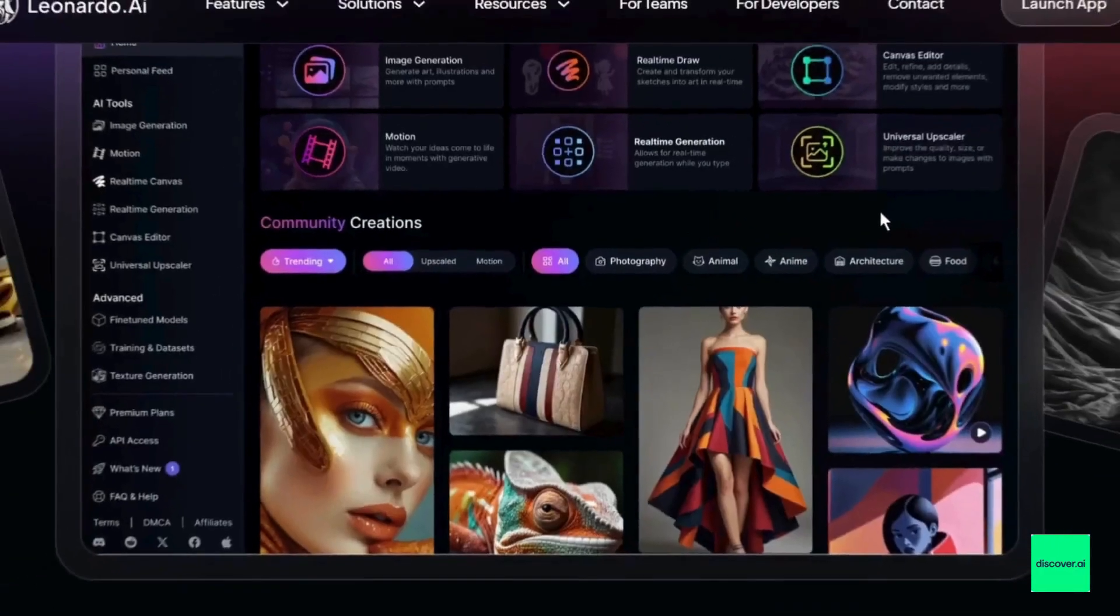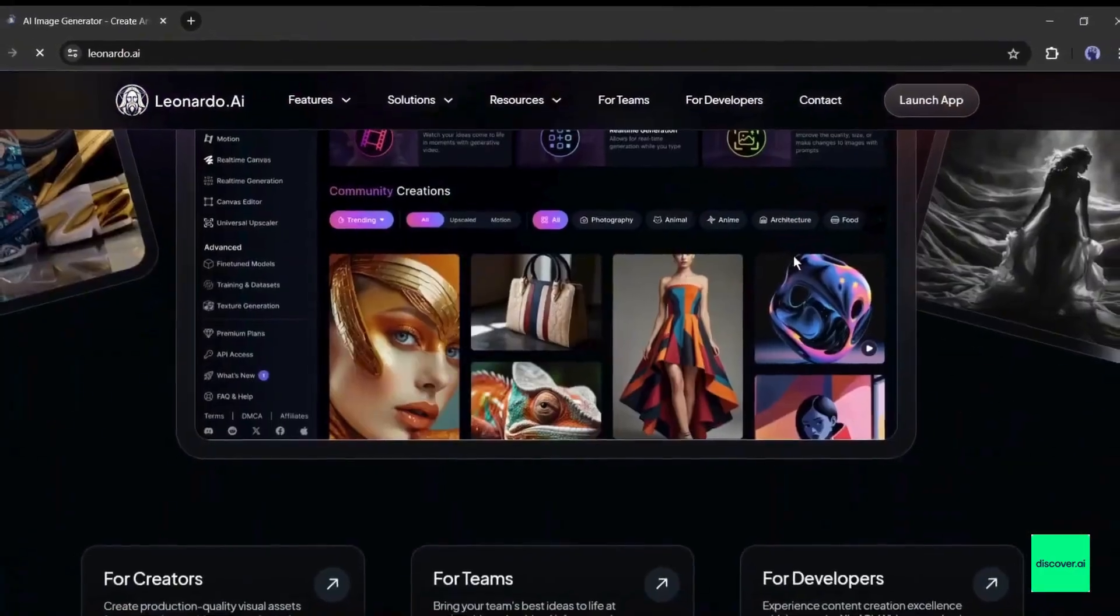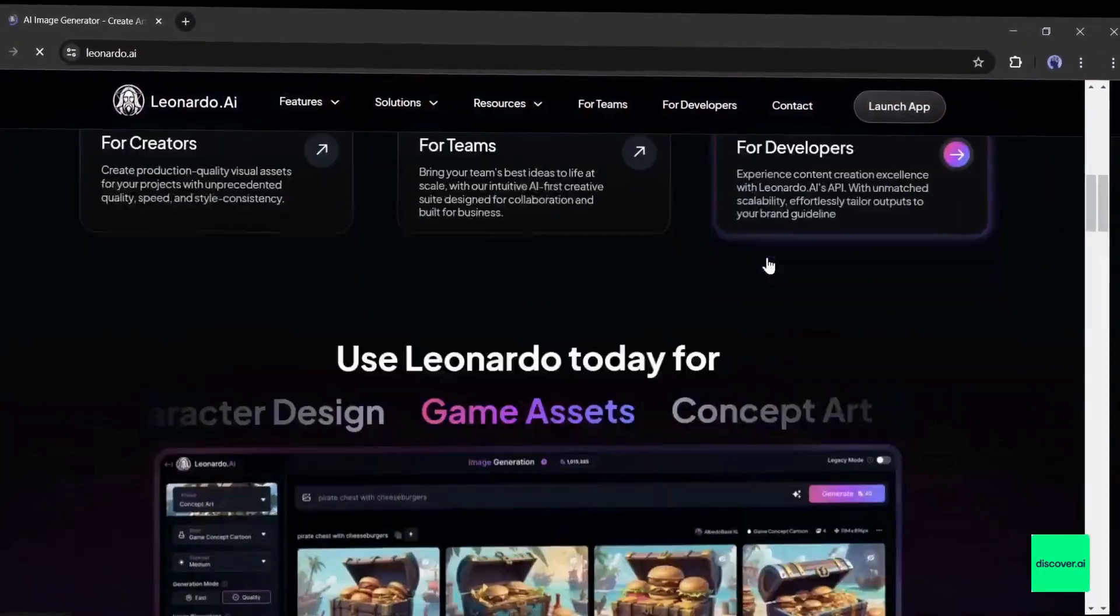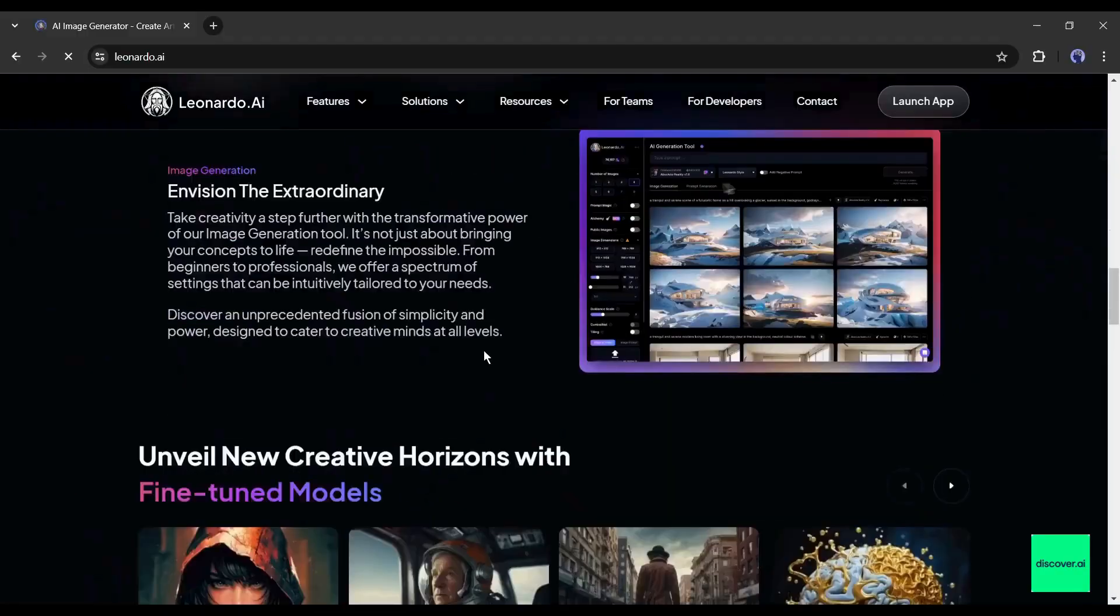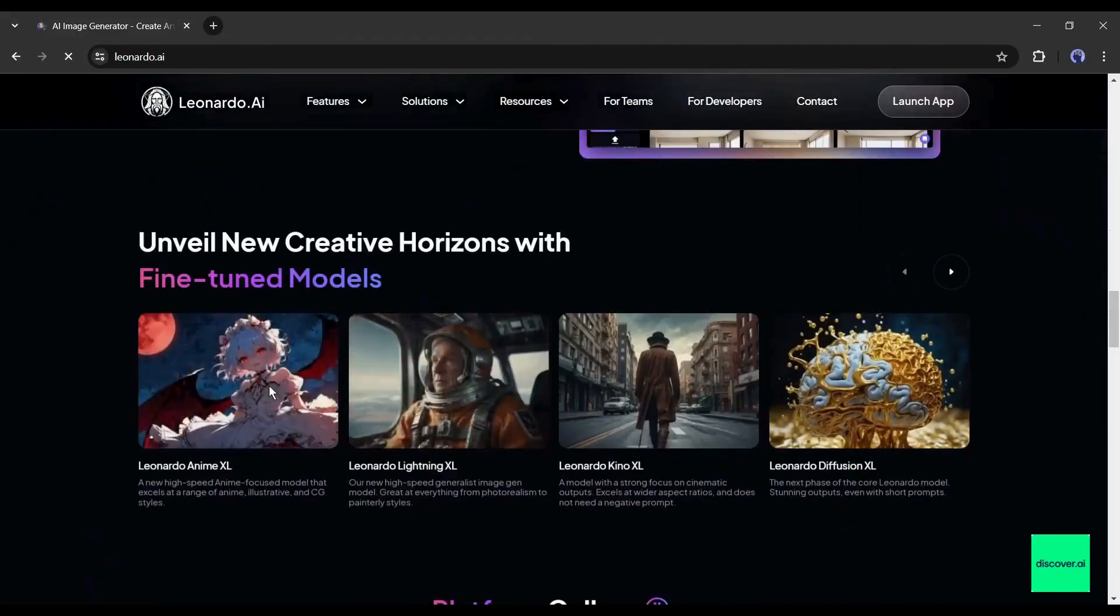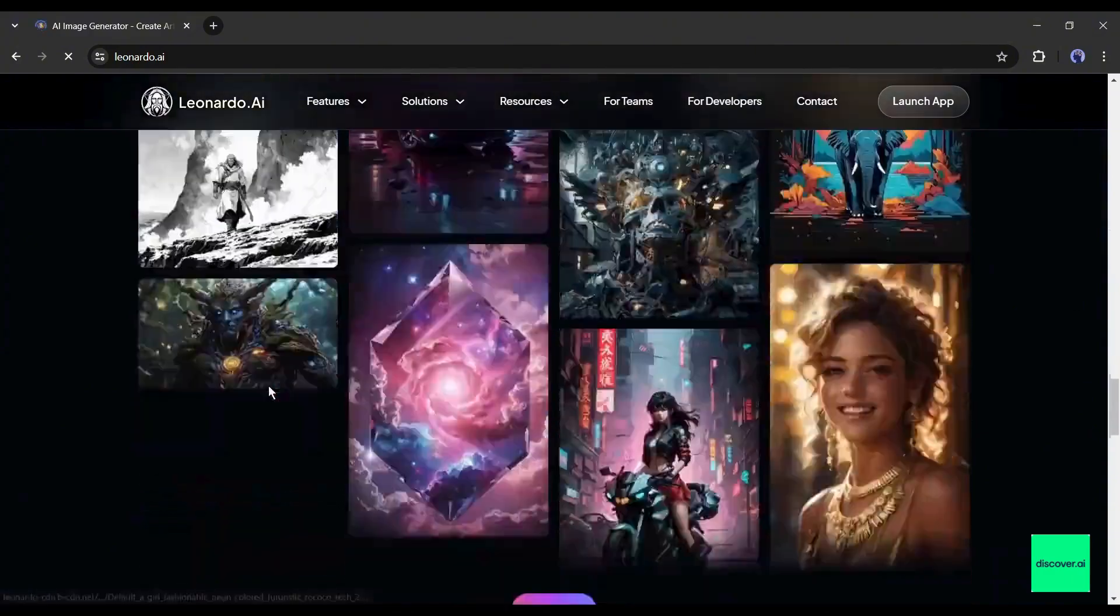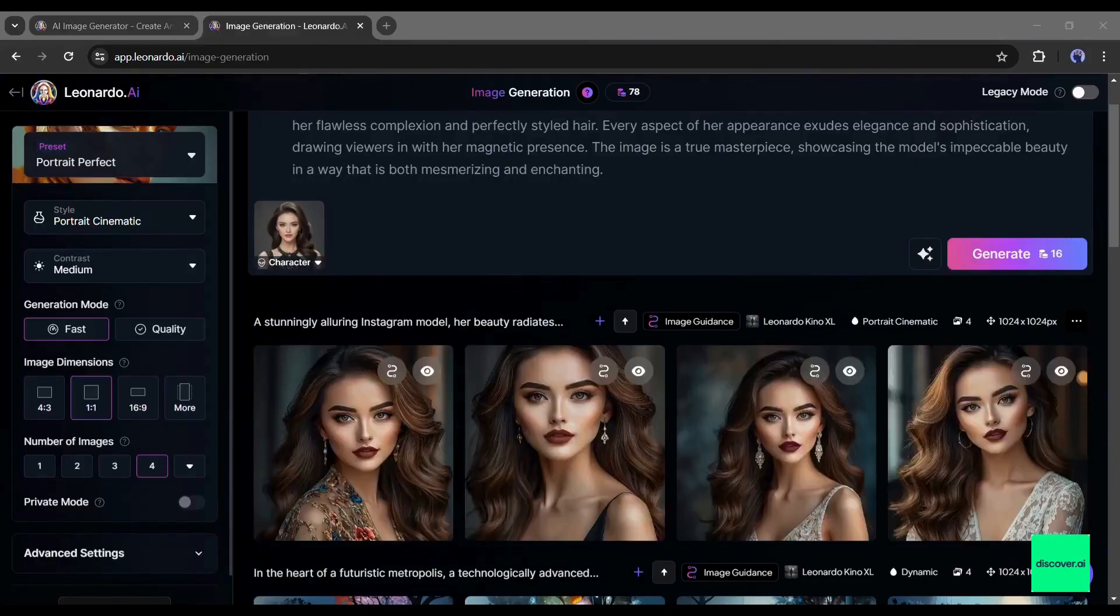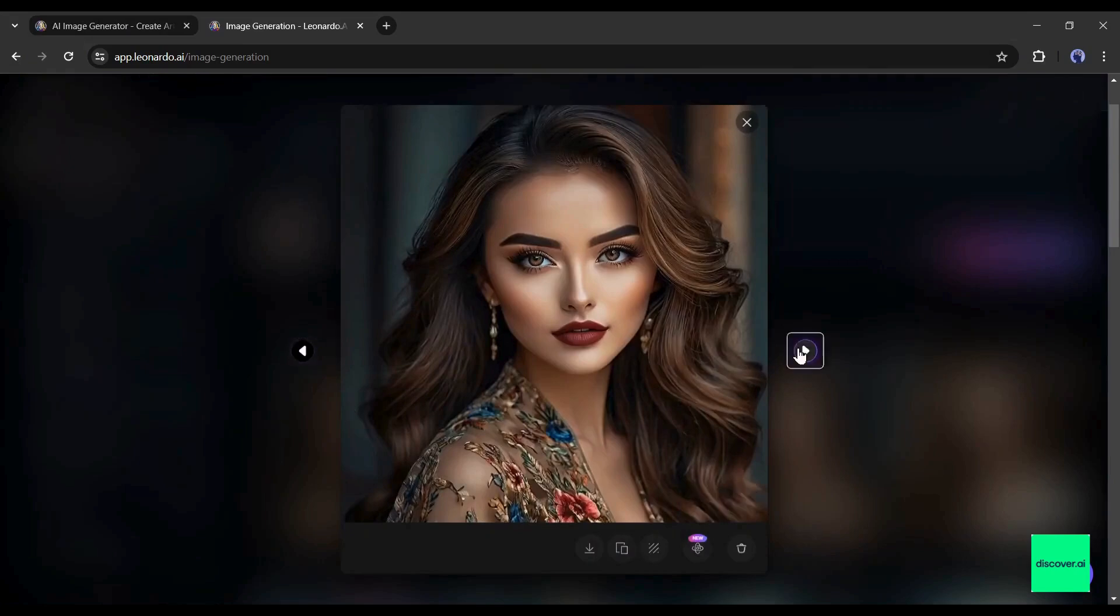Leonardo AI is one of the most popular and powerful image generator models. You can create any kind of high-quality image with Leonardo AI. However, creating consistent character images was very challenging. But after the release of the recent massive update, you can now create unlimited consistent character images with Leonardo AI.